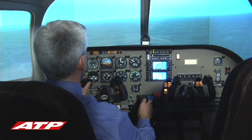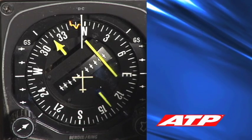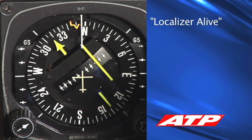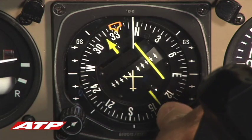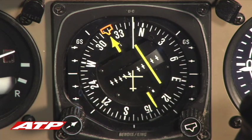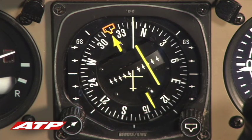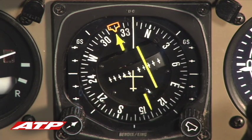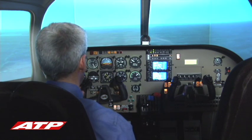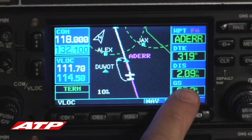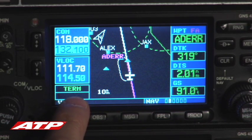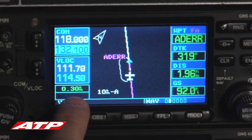When the localizer comes alive, the pilot announces 'Localizer alive.' At two miles from the final approach fix waypoint, the pilot verifies that the scaling on the GPS changes from terminal to the approach scaling of 0.3 miles.